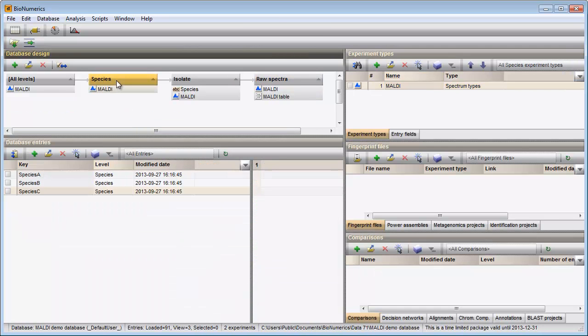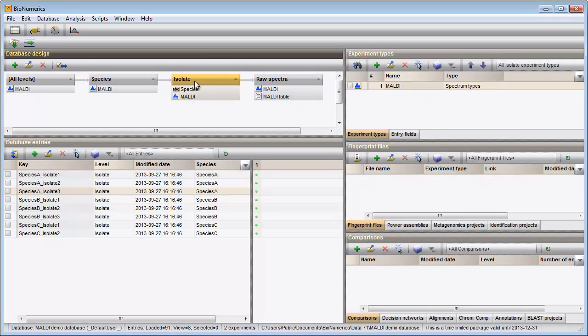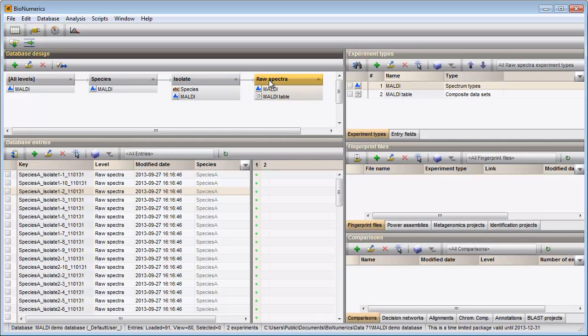My dataset consists of spectra from three species. For each species several isolates have been analyzed and for each isolate there are multiple technical replicates.